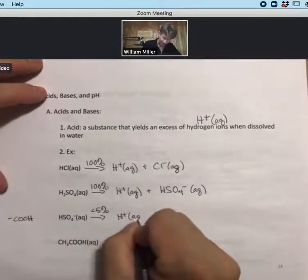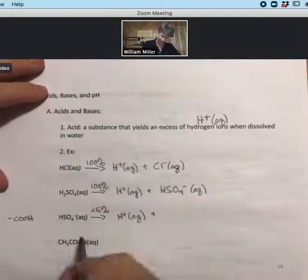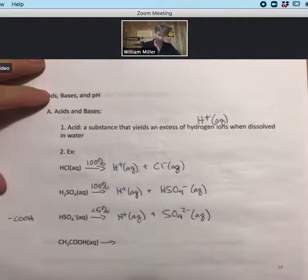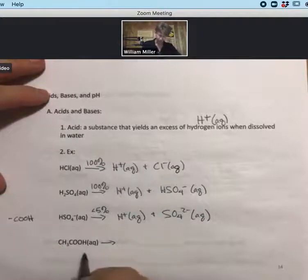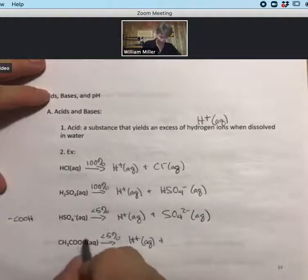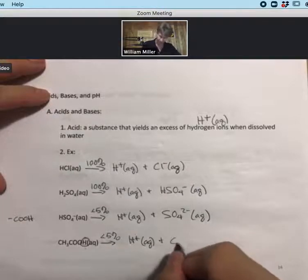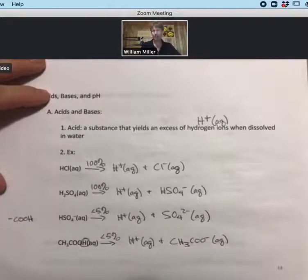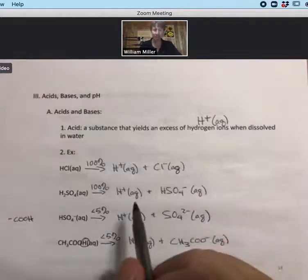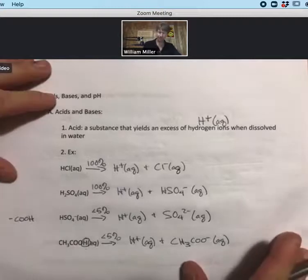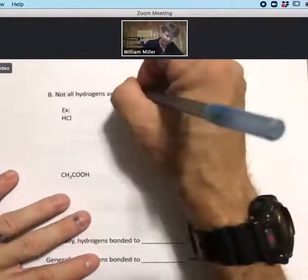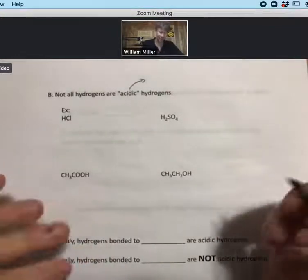HSO4- is a weak acid — it creates less than five percent H+ ions. If we take another H+ away, we're left with the sulfate ion. For acetic acid, COOH in the back means it's a weak acid — less than five percent H+ ions — and the H+ comes off the back end, leaving us with the acetate ion. Strong acids and weak acids create different amounts of H+.